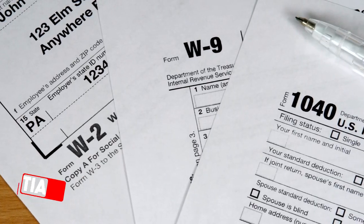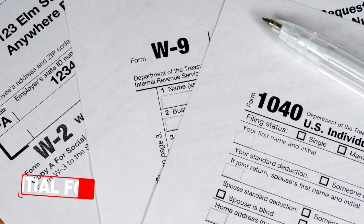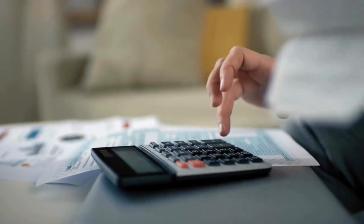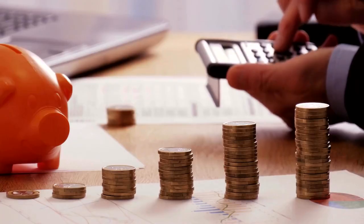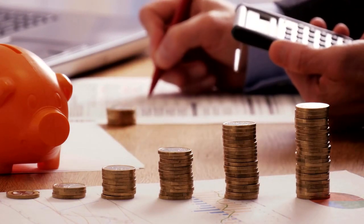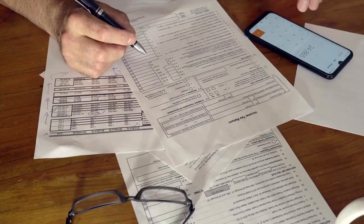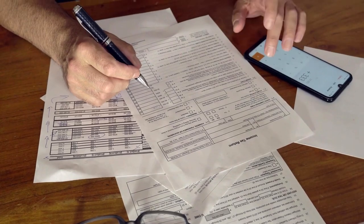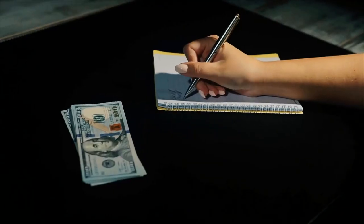Potential for tax savings. Another benefit of using financing to purchase photo booth equipment is the potential for tax savings. Depending on your financing type, you can take advantage of tax deductions or credits that can lower your overall cost.